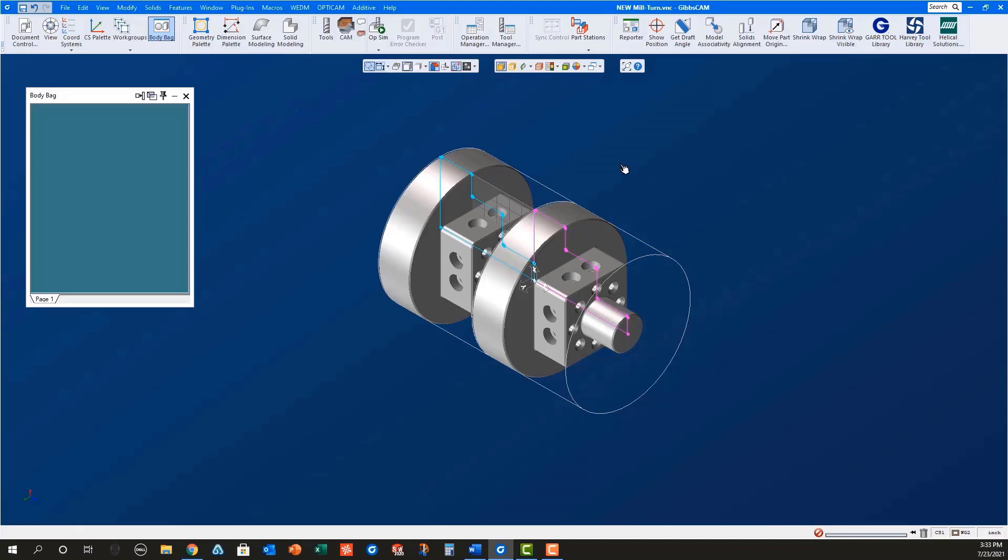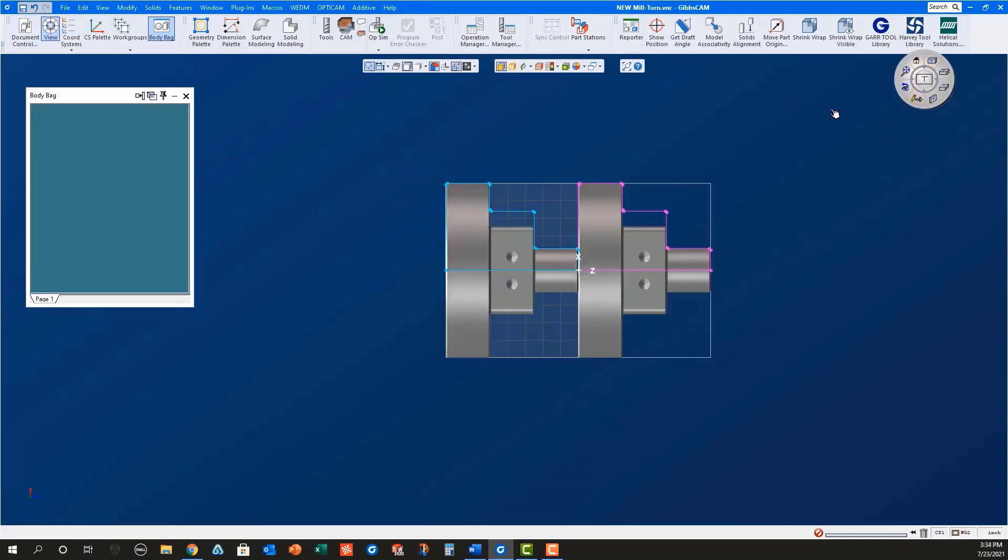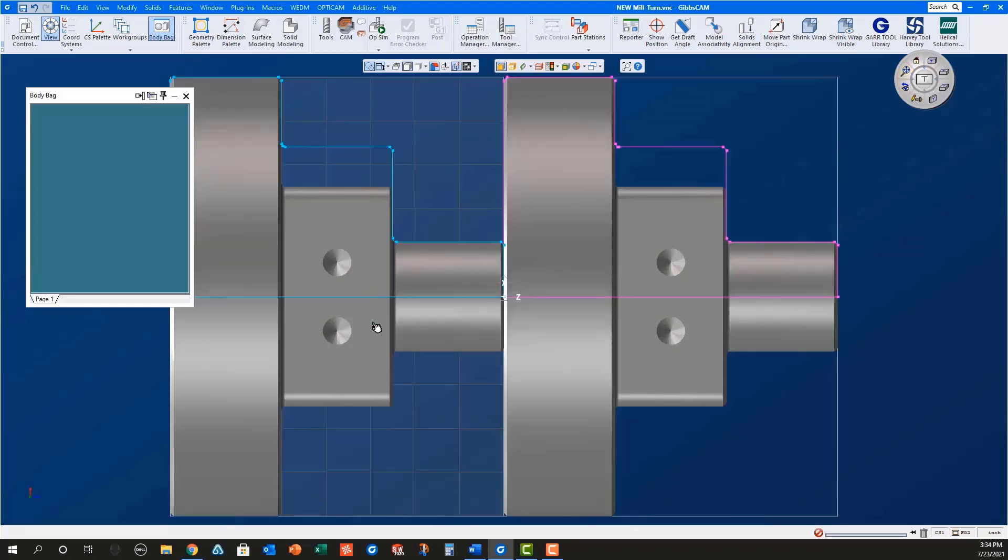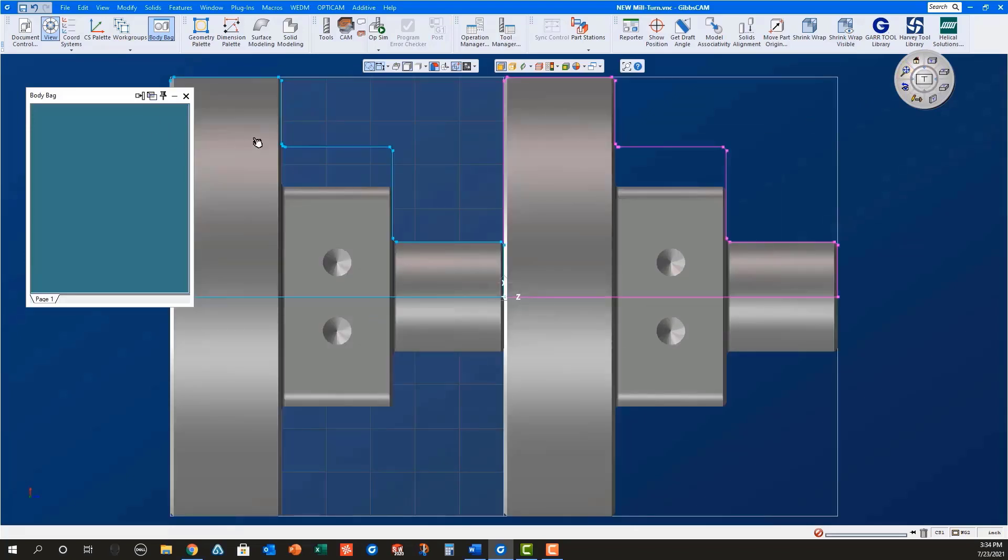Notice the geometry for the main is blue while the geometry for the sub is magenta. This is how Gibbs Cam shows geometry in the active CS versus an inactive CS.